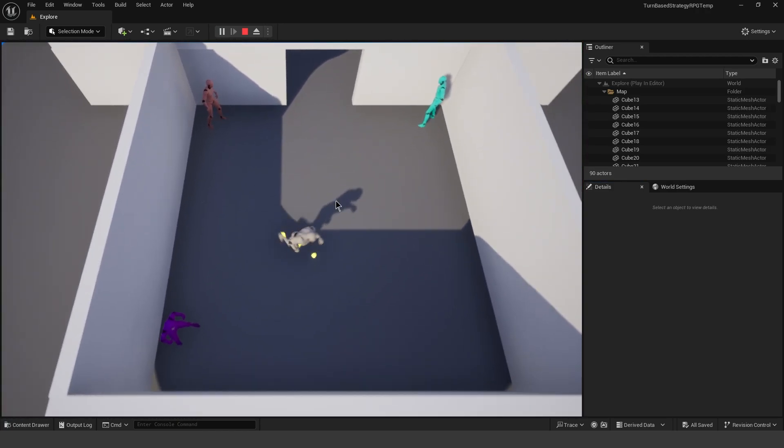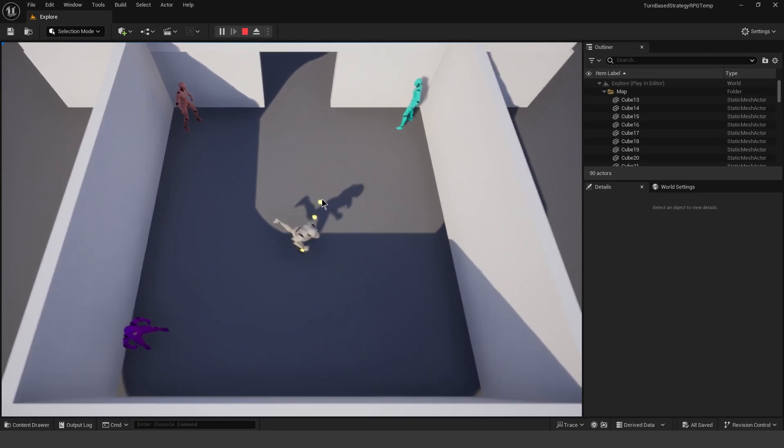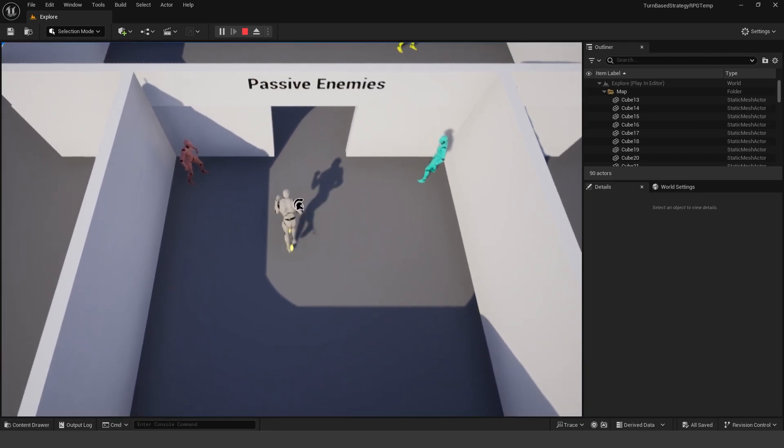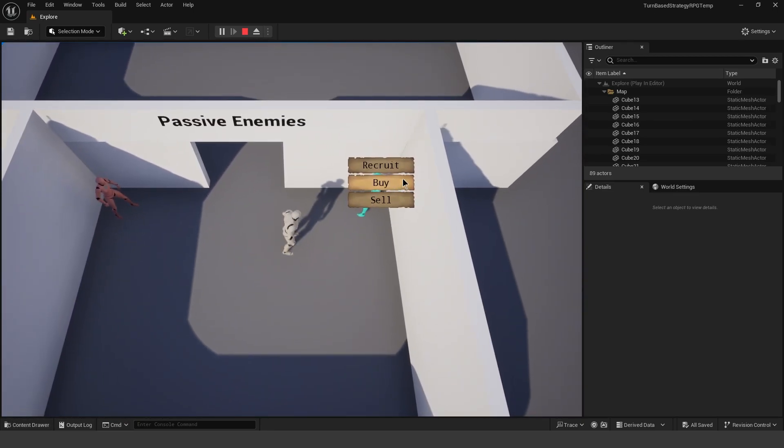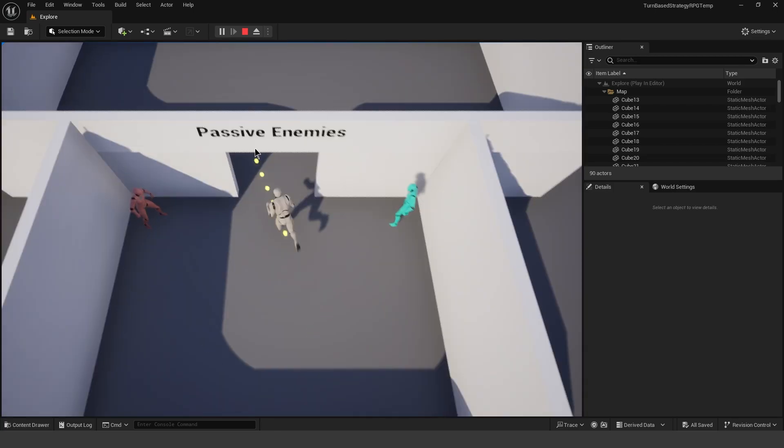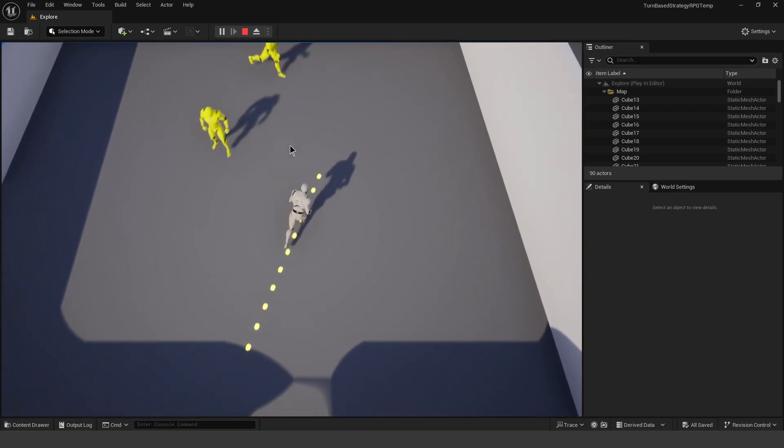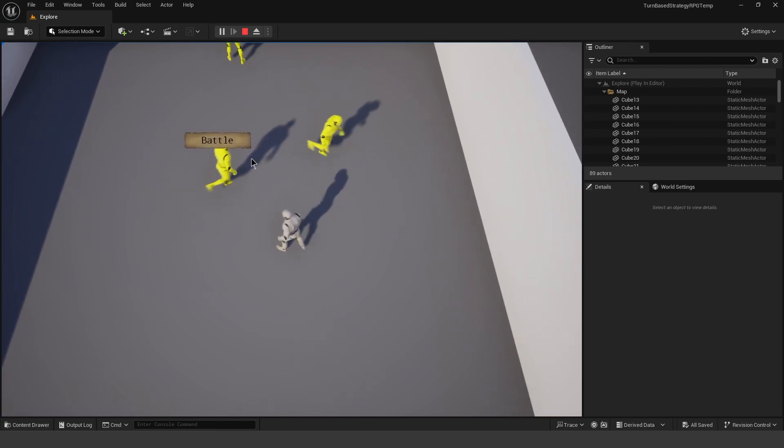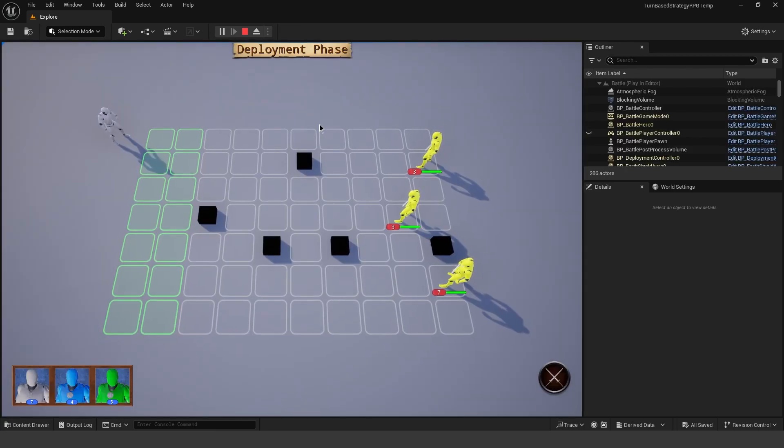And basically, what this is, is a top-down RPG game where we have these passive enemies. You can buy, recruit, or sell. So you can recruit them into your army. And then we have these actual enemies that you can run up to in battle. And we have sort of this turn-based gameplay.